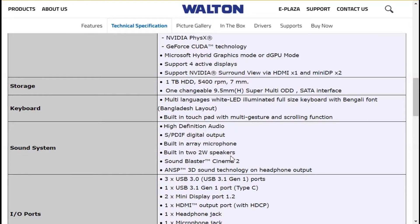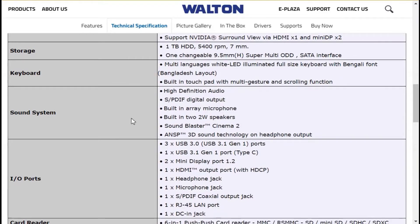It has a keyboard layout with a multi-language system. It has a white backlit keyboard with a light ejector system. This feature includes a Bengali font. The gaming laptop also has a touchpad. The sound system is high-definition audio, and even the graphics card output can be used.